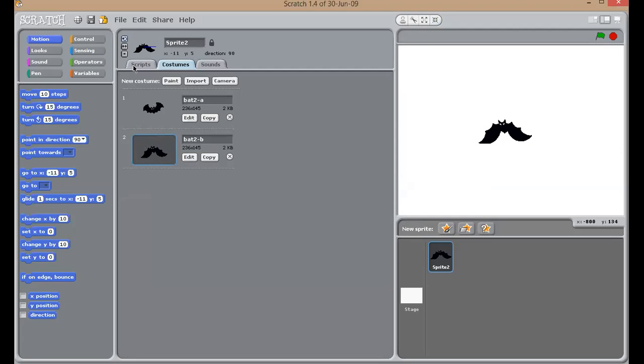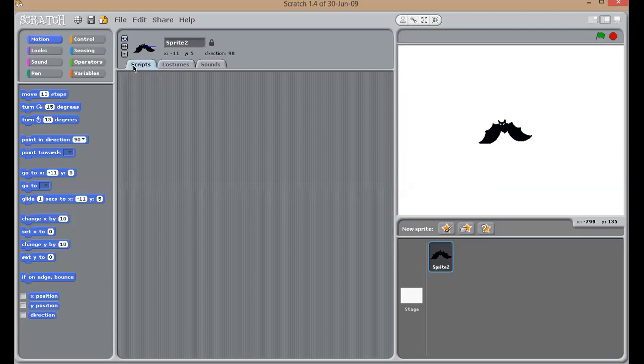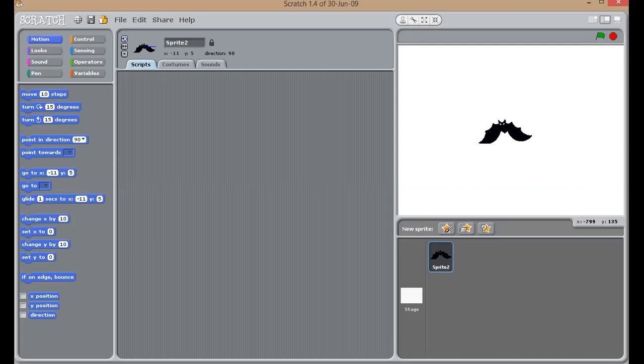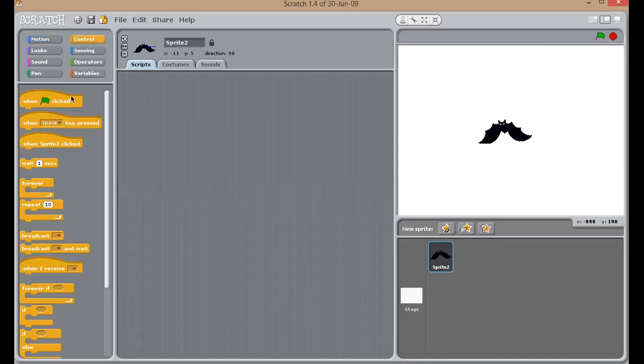Now, let's start with our actual programming. I want this bat to fly. How will I do it? As I said, in Scratch, to run your programs, you have to click on this green flag to start the program. For that, go to control panel and select when flag clicked.